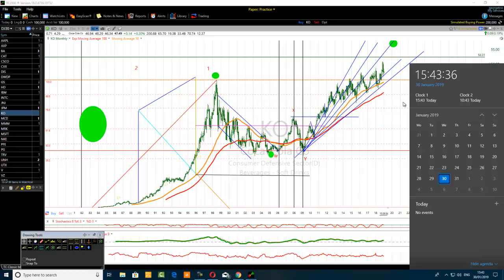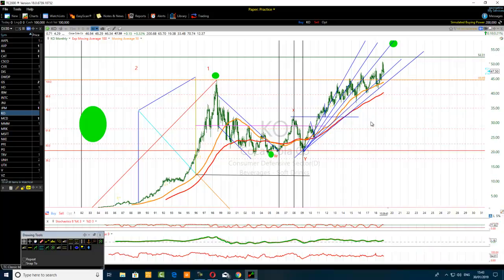Today is the 30th of January 2019 as I am recording this video. The time is 15:43 in London, 10:43 in New York. The chart analysis is one step at a time — we want to have an idea of what is likely to happen, the probability. If this extended more and became a totally impossible structure, it doesn't look like that right now.